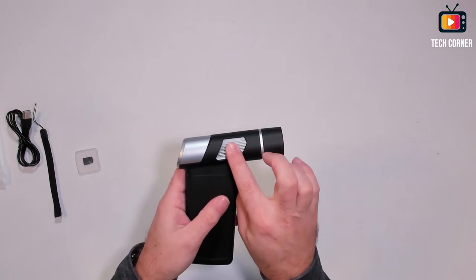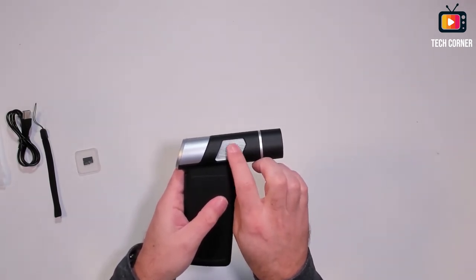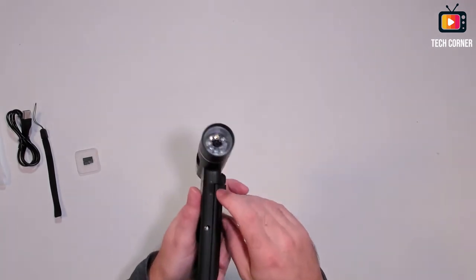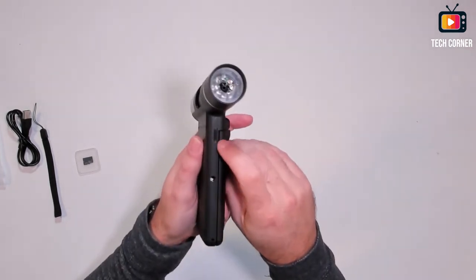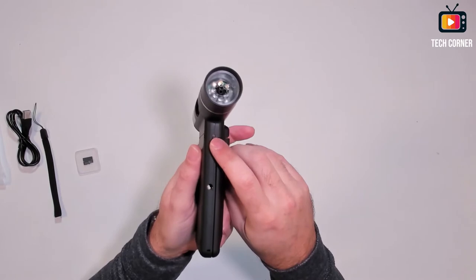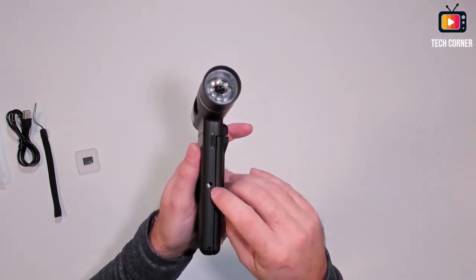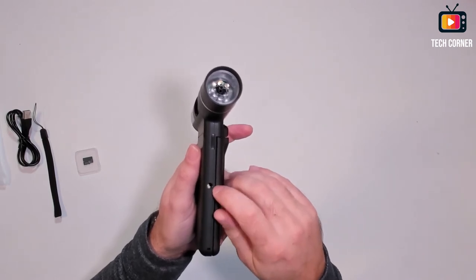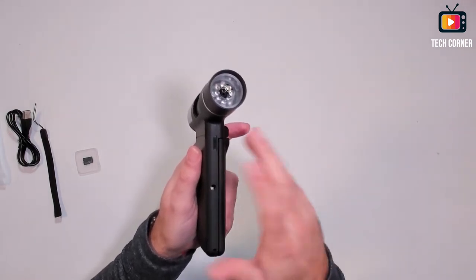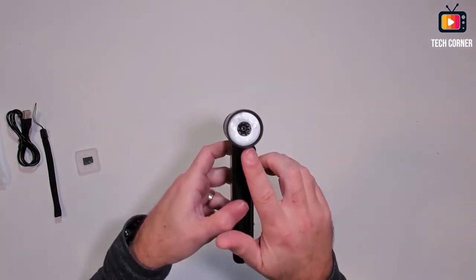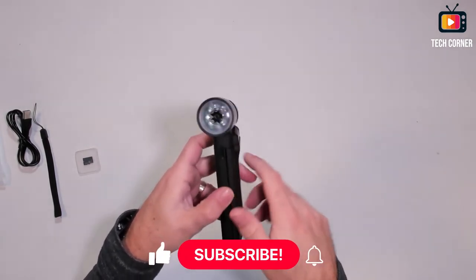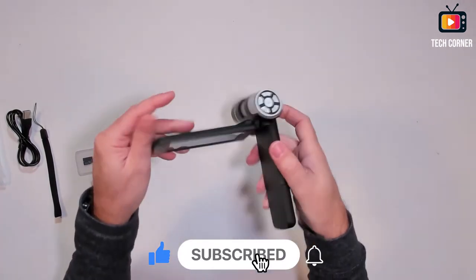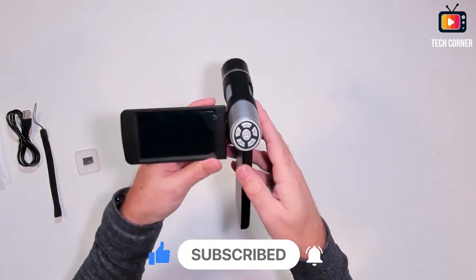On the side you have here the focus knob. It will help to focus the image. On the front you have here, I don't know if you see, you have here a button, a knob to control the LED intensity. And also a nut in here, a quarter inch nut. So you can use a tripod or any photographic equipment to hold this microscope.